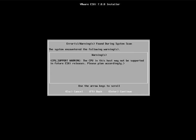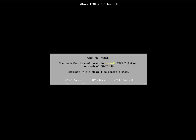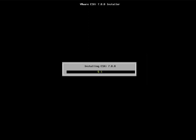There is a standard warning because this hardware may not be supported in future releases since we are installing on a virtual machine — this is expected. Hit Enter to continue. The installer is configured to install ESXi on the selected disk. The installation of ESXi is very quick and lightweight. Once completed, the server will restart and boot into ESXi.